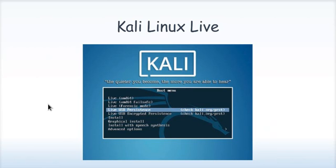Next you will get the boot screen. Select the live USB persistence option which is the fourth option on the boot screen. And once you press enter you are ready to go.